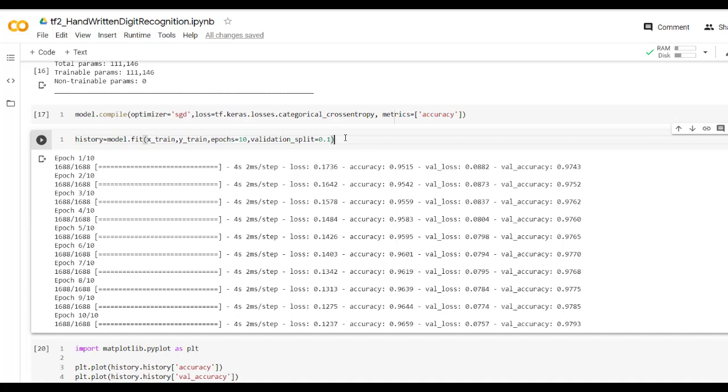As we can see, our training is completed within less time as we are just updating weight after each epoch. Now let's add batch size over here.